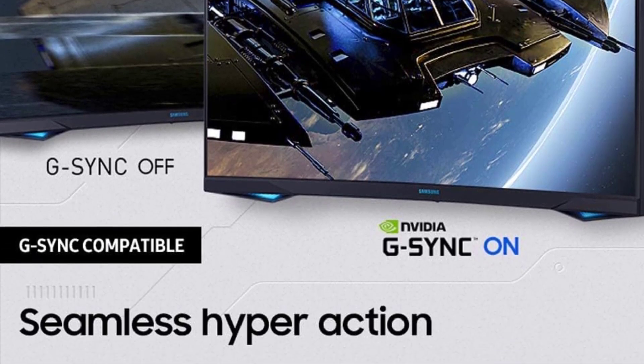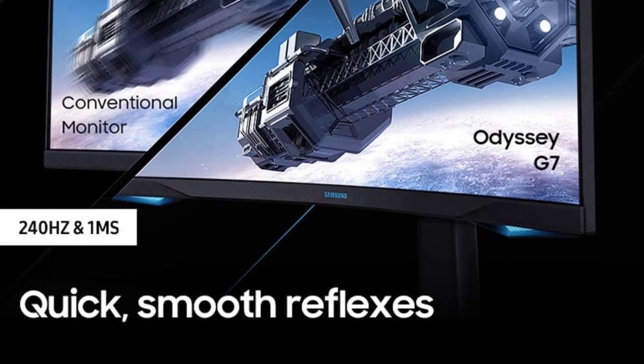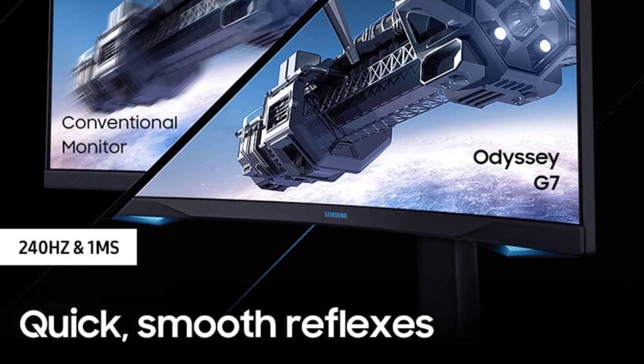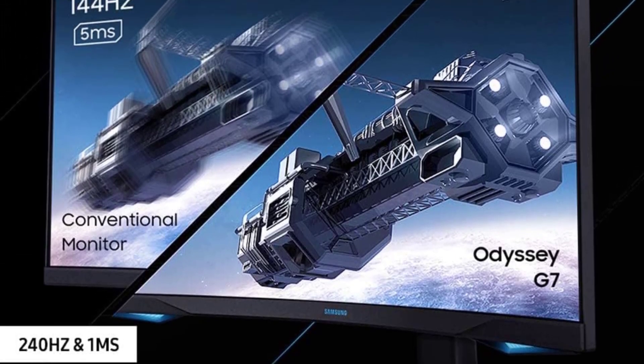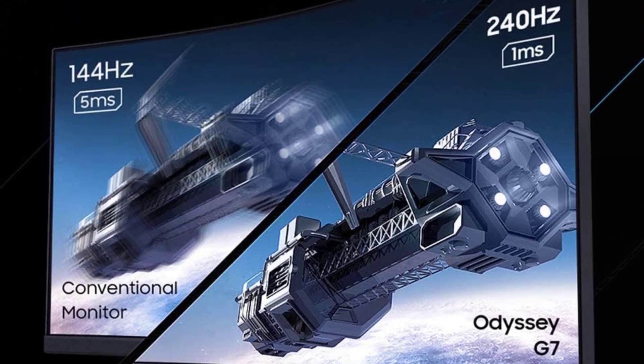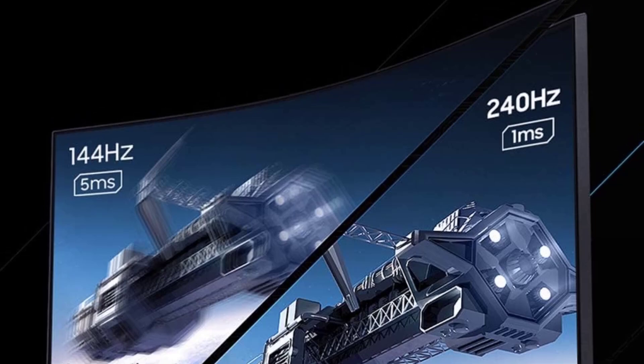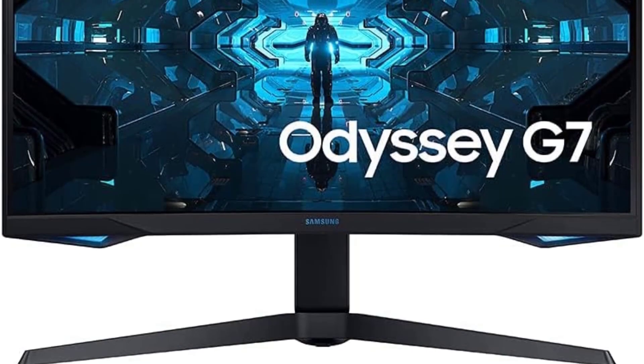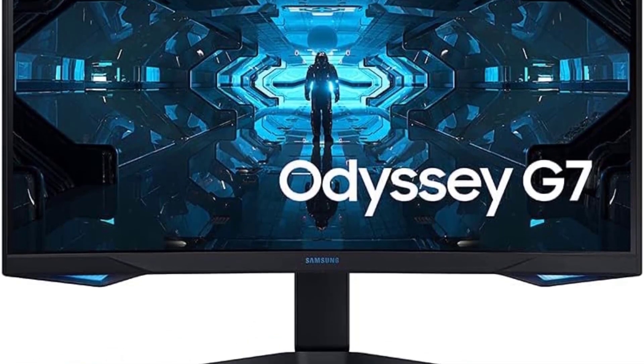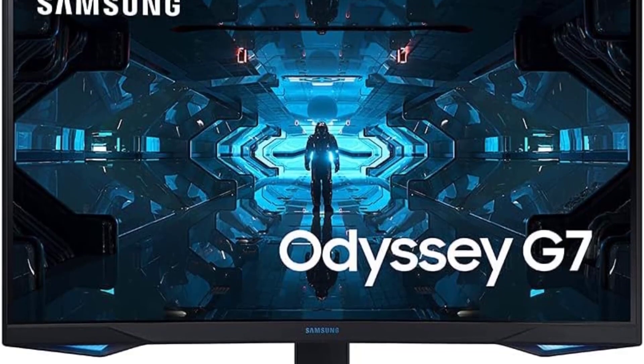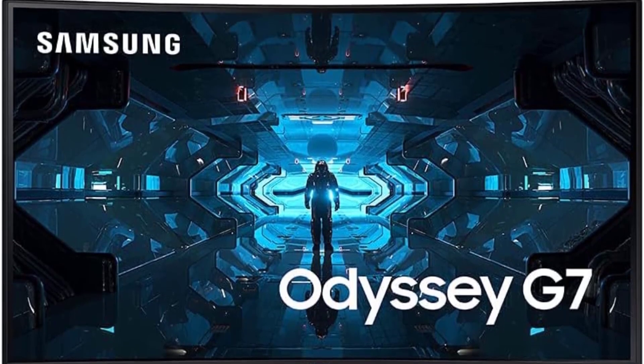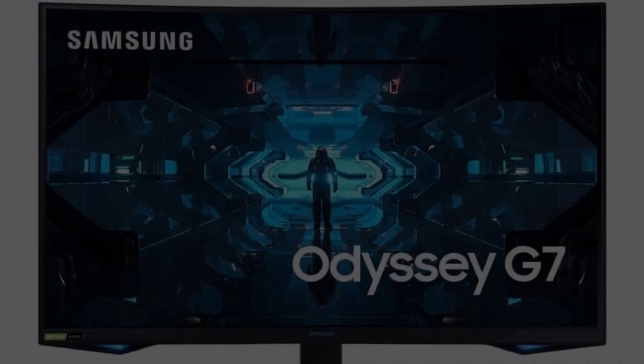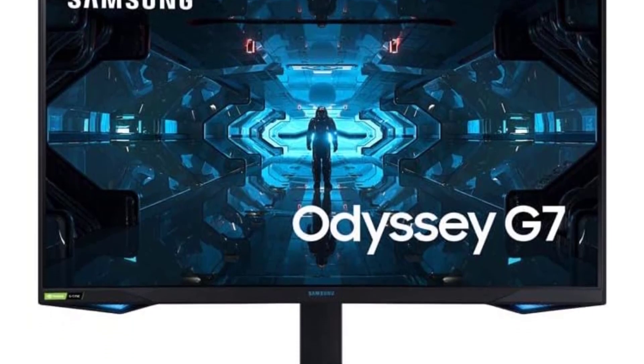The Odyssey G7 doesn't just display the action, it brings it to life with WQHD resolution. With 1.7 times the pixel density of Full HD, every detail on the 32-inch screen is incredibly sharp and vivid. The expansive view provides more space to take in all the action, giving you a competitive edge on the track.